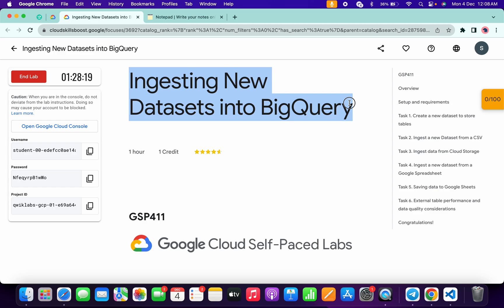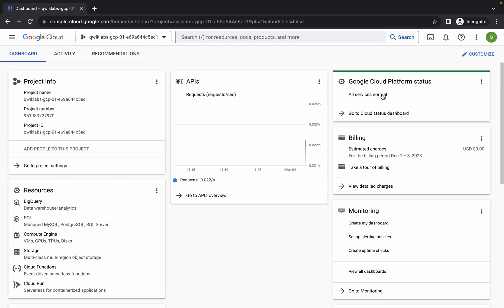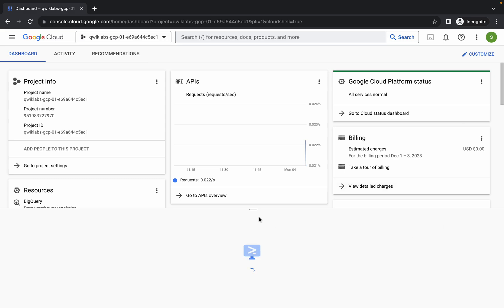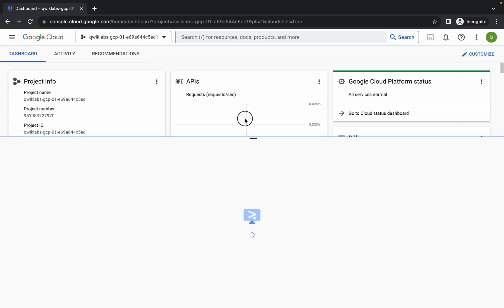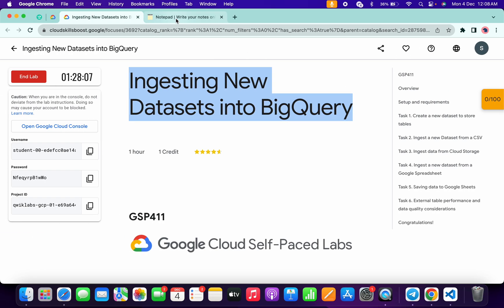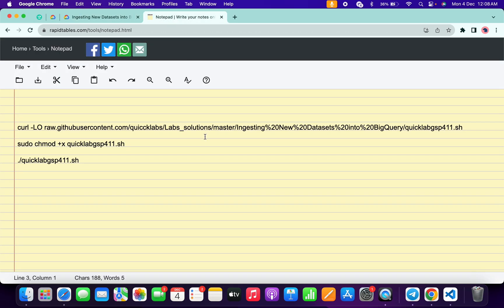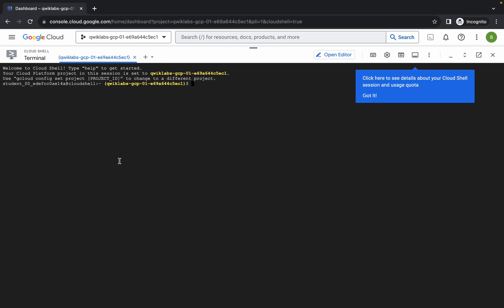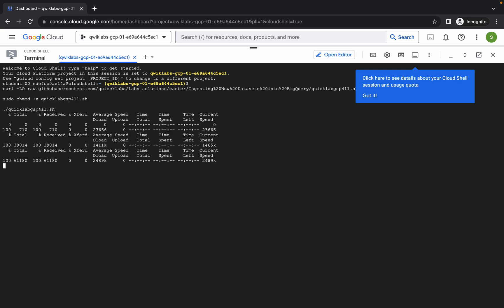Hello guys, welcome back to the channel. In this video I'm going to show you the simplest way to complete this lab. First of all, log into your credentials, and once done with that, come back and simply activate your Cloud Shell. It will take a couple of seconds. Meanwhile, in the description box of this video I will share all the commands, so just copy all the commands like this and come back, paste, and hit enter.